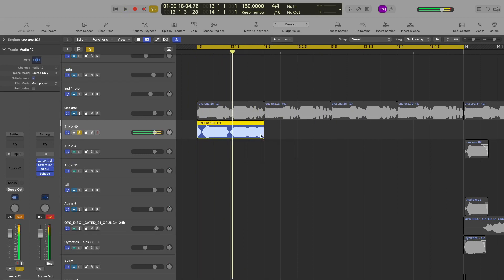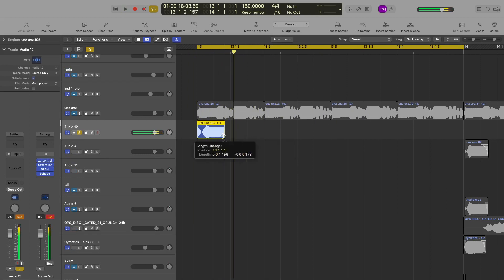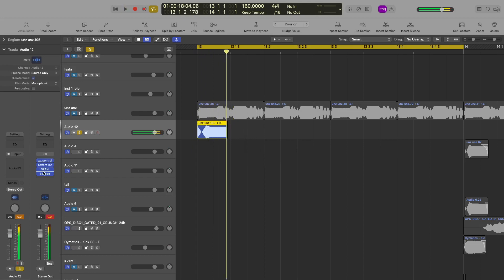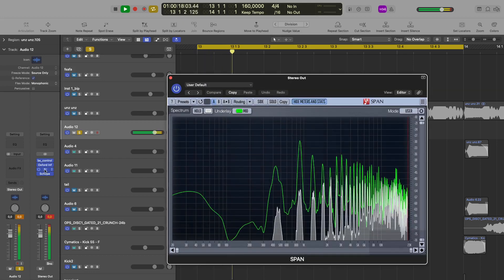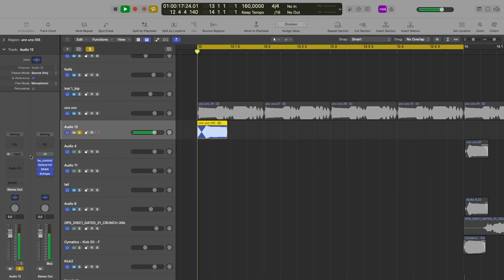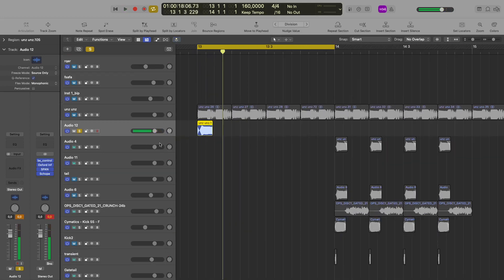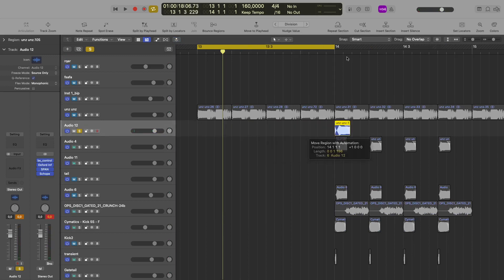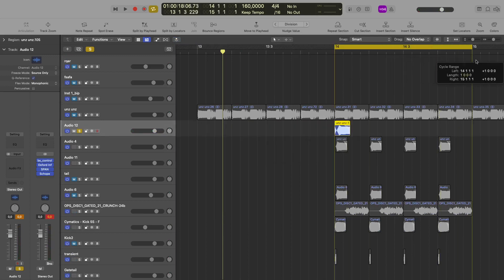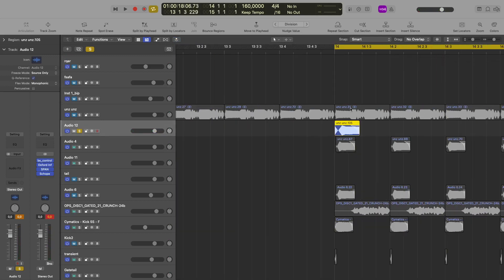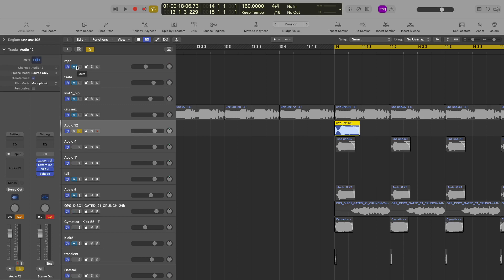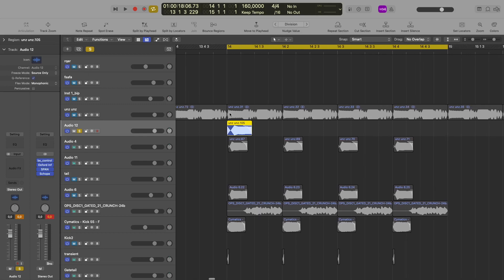So that's how you get the punch. I just keep stretching it. Find what's a good stretching algorithm - for Logic I use monophonic. I'm not sure what you can use in Cubase, FL Studio, or Ableton, but you kind of just play around.